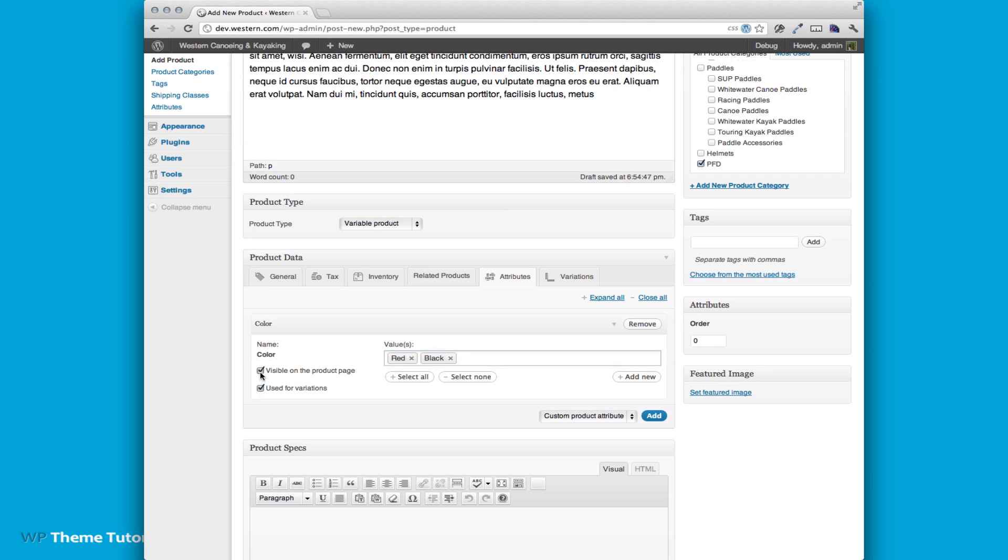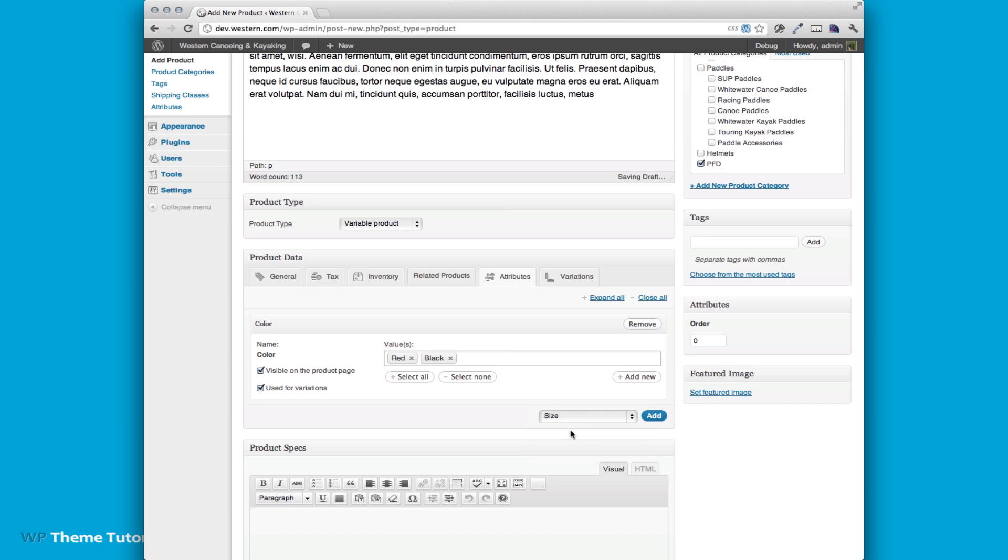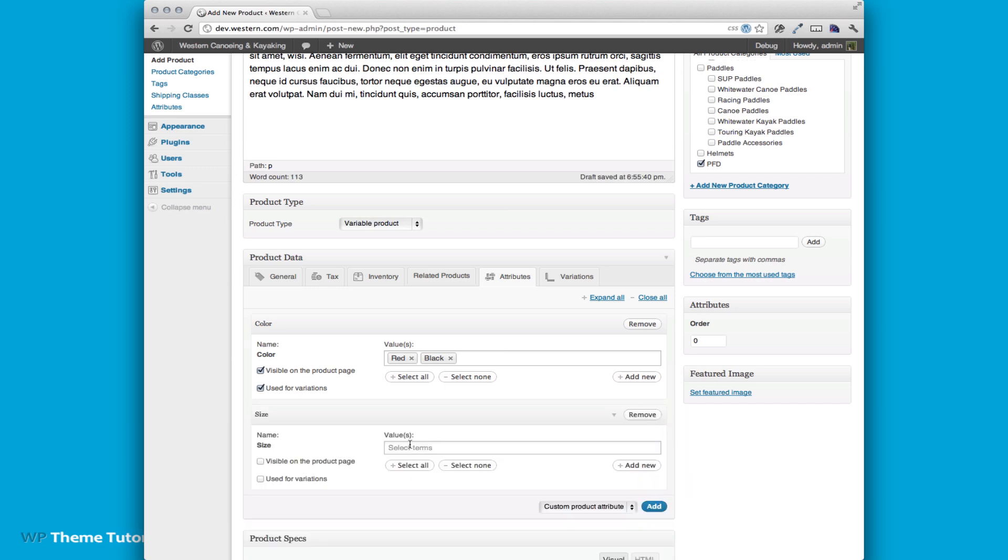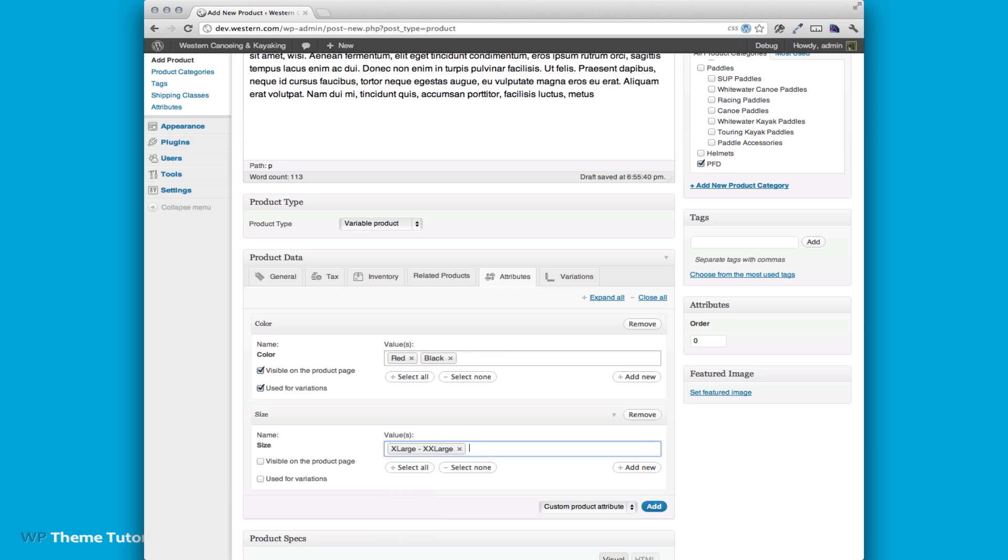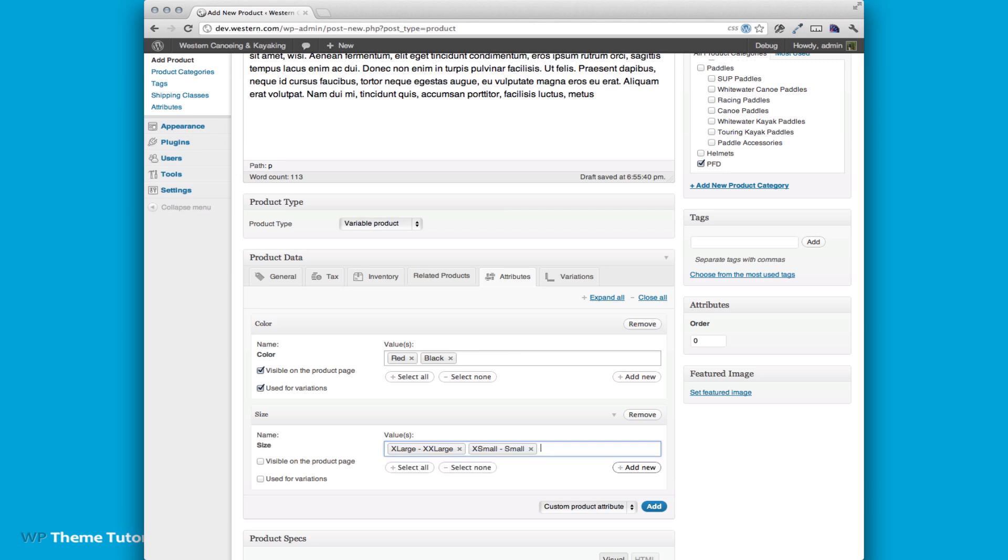They're visible on the product page and then we are also going to add some sizes. Let's add a large, extra large, and small. We're also going to use them for variations.